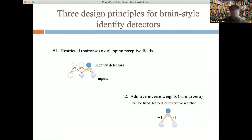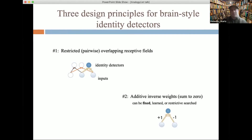I came up with three design principles. The first is restricting receptive fields: we have a layer of inputs and a layer of identity detectors, each receiving input from only a pair of input nodes — restricted, overlapping receptive fields rather than everything receiving from everything. Principle two: rather than learning weights by gradient descent, we use the most minimal possible circuits. The weights are set to additive inverses of one another — they sum to zero. For simplicity, plus one and minus one.